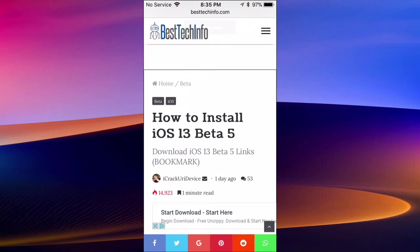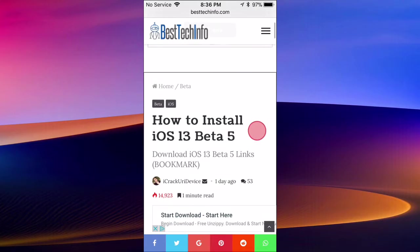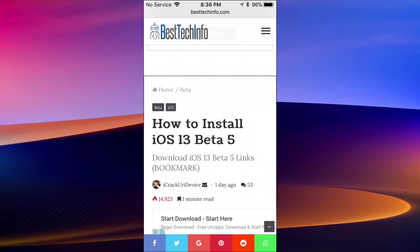Hey guys, what's up? Apple Tech Up here. I'm going to be showing you guys how to install iOS 13 Beta 5 for free without a computer. I'm going to credit iCracker.